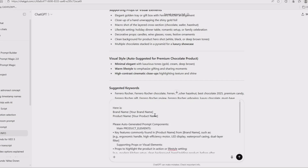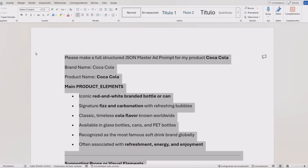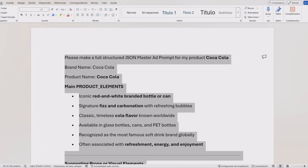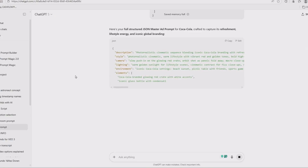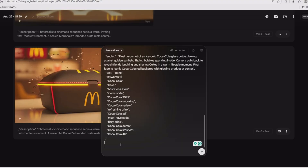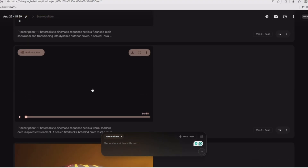Here's how the magic actually works. Step one: grab your JSON prompt. Step two: drop it into ChatGPT. Step three: add your product details — name, brand, vibe, the works. Step four: copy the finished JSON file and paste it straight into VEO3. Hit generate, go grab a coffee, and by the time you're back — boom. You've got a $100,000-level cinematic ad sitting on your screen like it was handcrafted by Spielberg himself. And no, I'm not exaggerating. These things look that good.